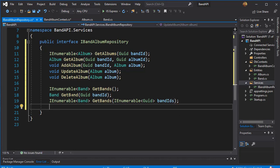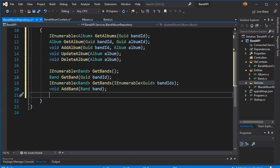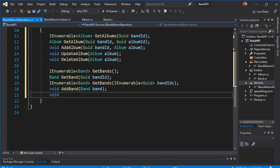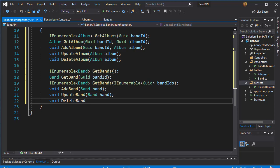Just like with the albums, we want to be able to do CRUD operations on the bands. So we'll have void AddBand and we will pass the band to it — this is the information that's going to be entered when we create a new band. We'll do something similar for updating: void UpdateBand, passing the band to it. Then we have void DeleteBand, and as you can guess, we pass the band class to it.